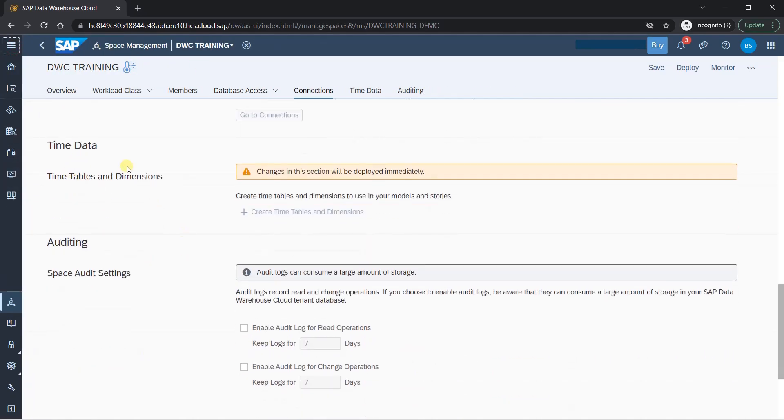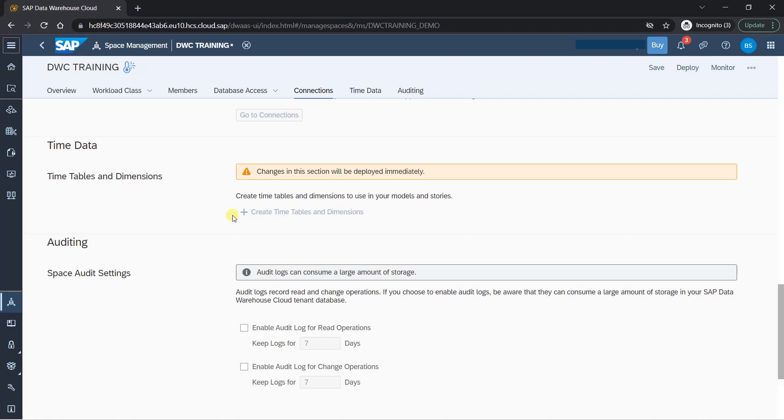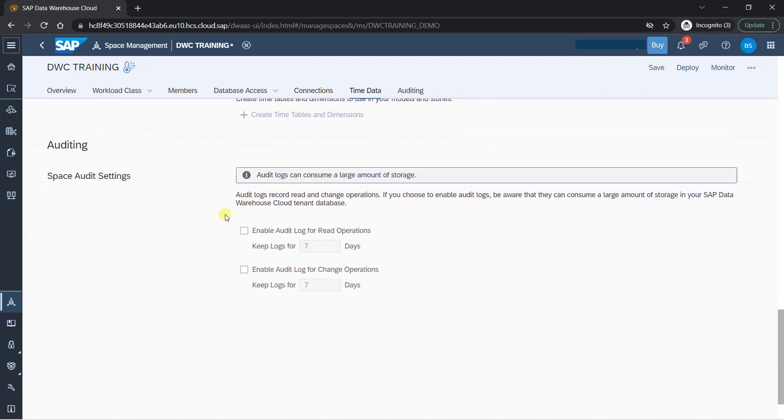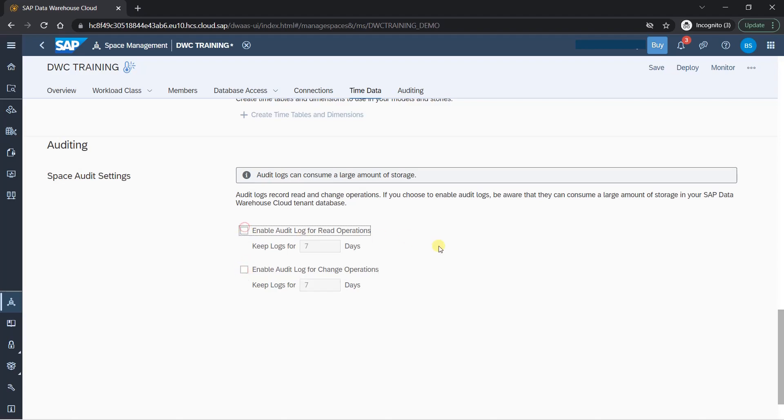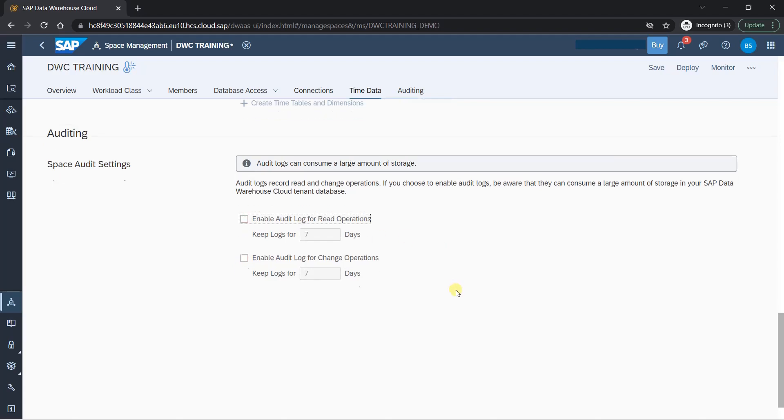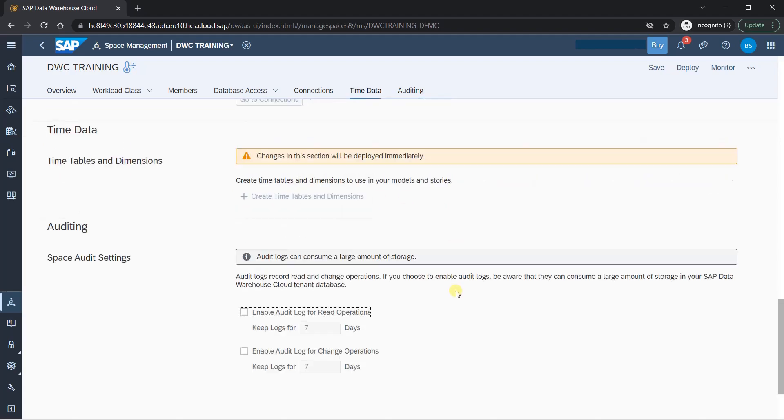And here we have time data. So time data is also important if you have worked on SAP that you understand that you need time dimensions to get a lot of peripheral data and we'll see one example of that later. Right now it's not required. So I will skip auditing. If you want to enable audit, read operations or change operation, you can make it available for you, but it's not required here. So I will just skip.